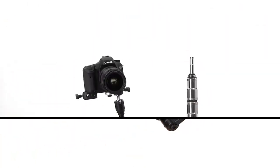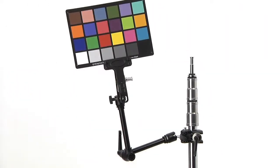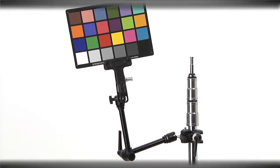As you can see from positioning a camera to positioning a bounce card or color checker, the Max Arm's functionality is only limited by your imagination.